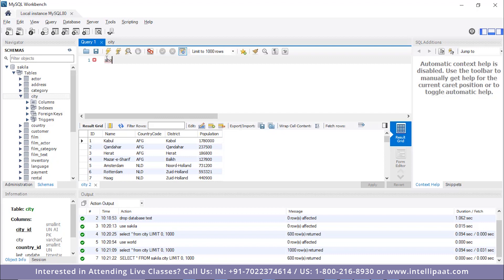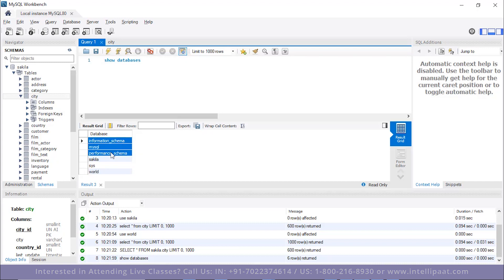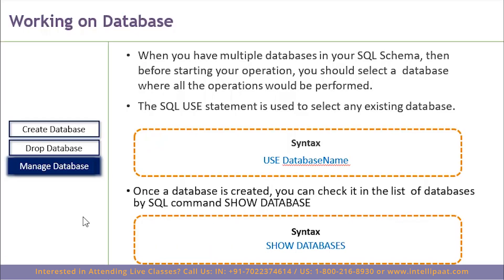Now how do I know what databases are present in my environment? The command is SHOW DATABASES. Simply write SHOW DATABASES and execute it — it will list all the databases. Sakila, Sys, and World are the databases for us to use. Performance schema, information schema, and MySQL are for administrative purposes installed during setup; we cannot access these three. This is all about managing a database.